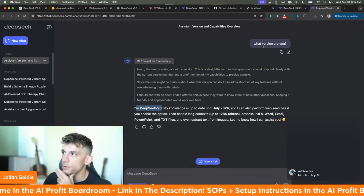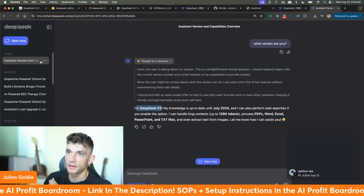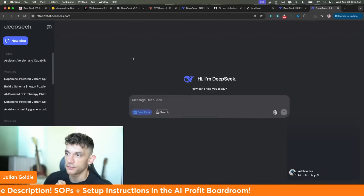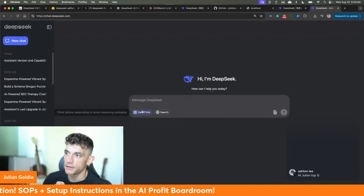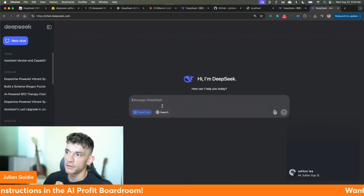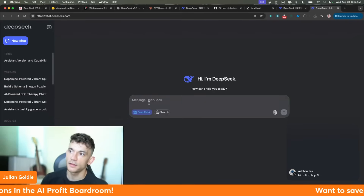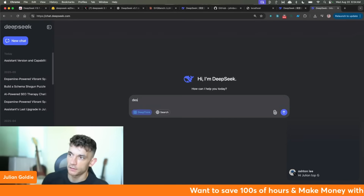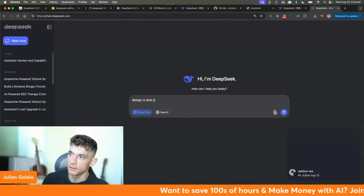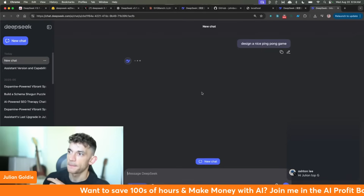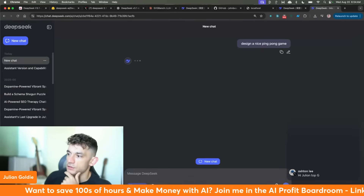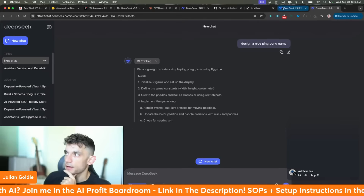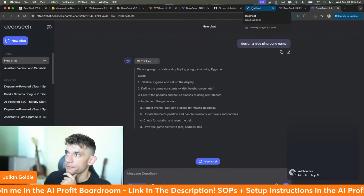We're going to get straight into exactly how to use this step by step. You can go inside a new chat on DeepSeek — free to sign up — and make sure you're using chat.deepseek.com. You can switch between Deep Think and non-Deep Think, and if you use Deep Think it seems to be a lot faster. So we can say 'design a nice ping pong game' and it will start generating the outputs.